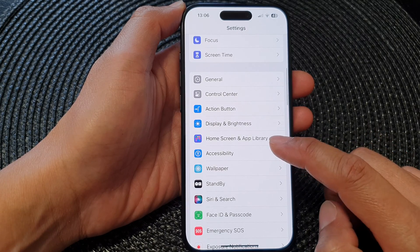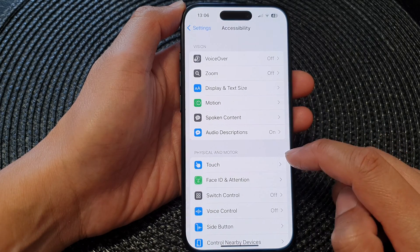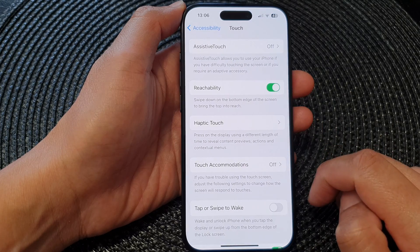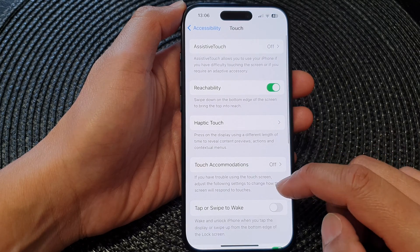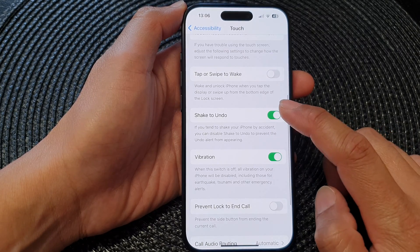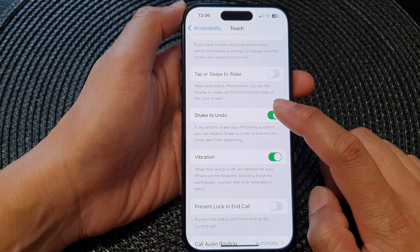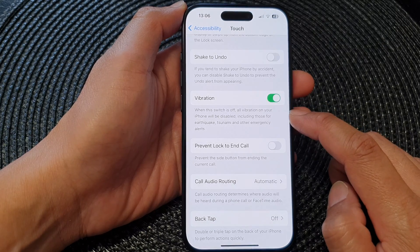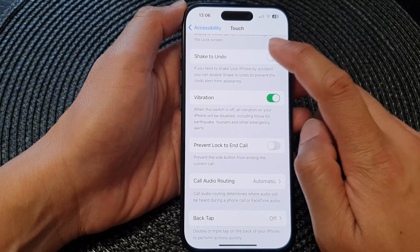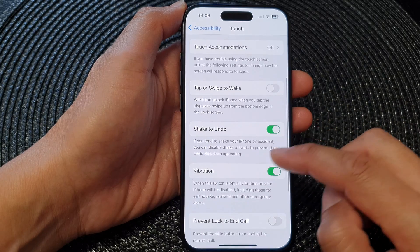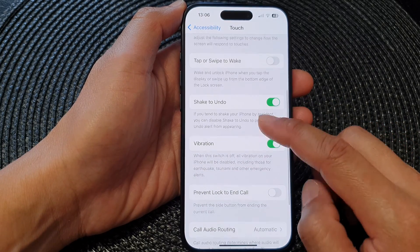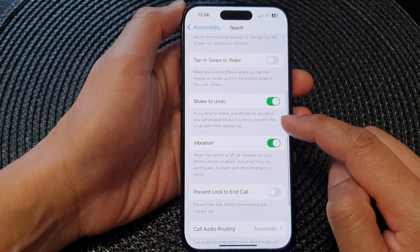...tap on Accessibility, then tap on Touch. Next, scroll down and tap on Shake to Undo. Tap on the toggle button to switch it off or turn it on.